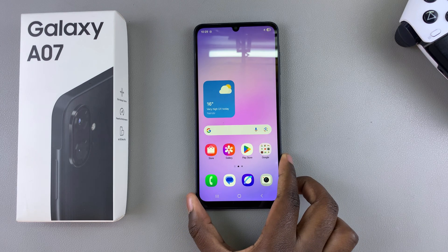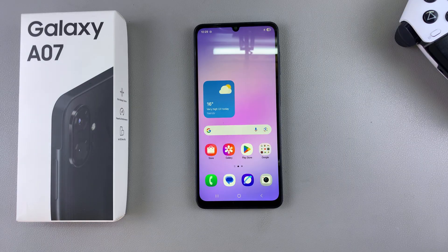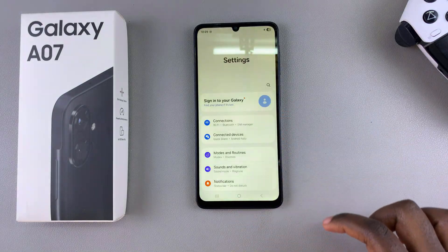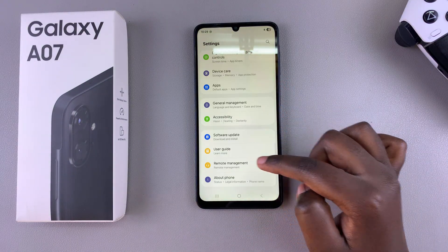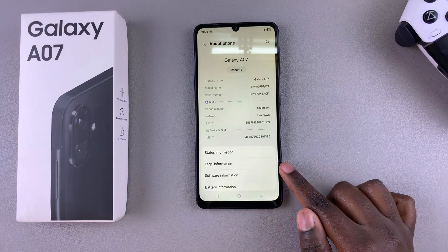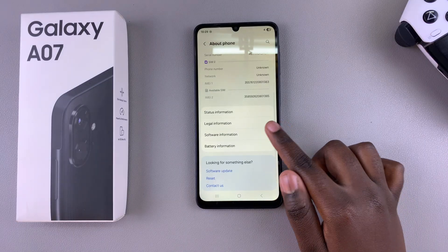In this video you'll learn how to enable developer options on your Samsung Galaxy A07. The first step is to simply open the Settings app. Once you're in Settings, scroll and select 'About Phone,' and then from About Phone tap on 'Software Information.'